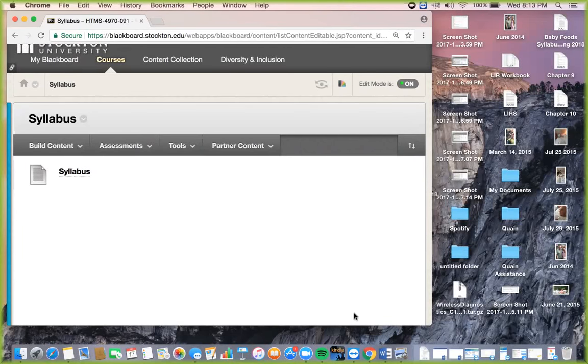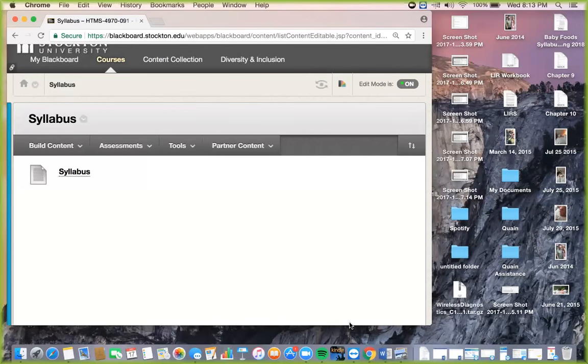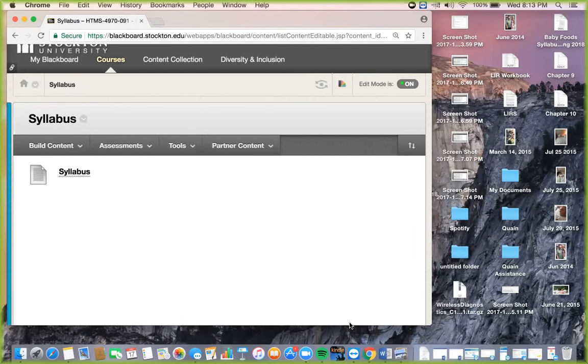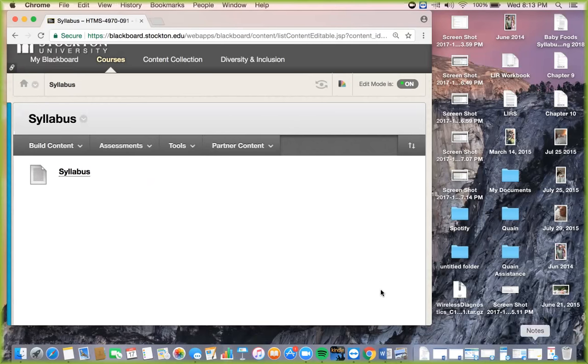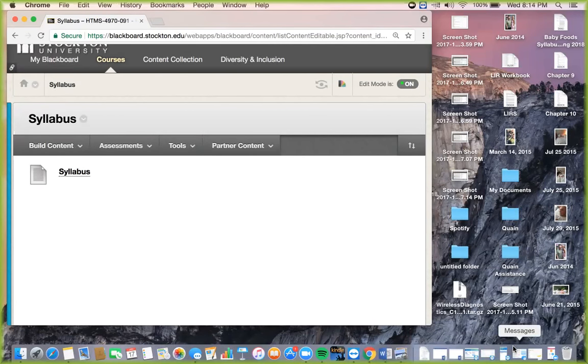Anyway, welcome everybody. We're going to take about 20-25 minutes to go over some stuff for internship. We're going to record this and post it on Blackboard. We had a little mix-up tonight, I'm not sure what happened, but it is what it is, and we're ready to rock and roll now.